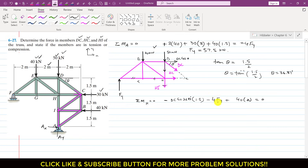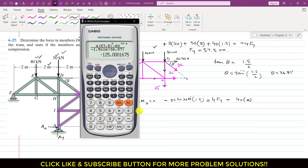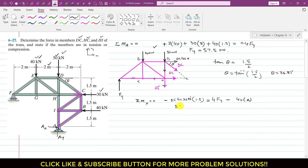Rearranging, we bring terms to the other side. We have: DC = (4×57.5 − 40×2) / (−1.5·cos(36.87°)). This gives DC = −125 kN. The negative sign indicates our assumed direction is incorrect — DC is not a tension force; it acts toward joint D. Therefore, DC = 125 kN and it is a compressive force.